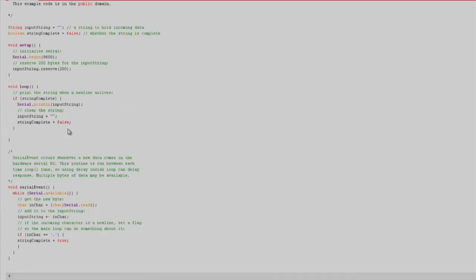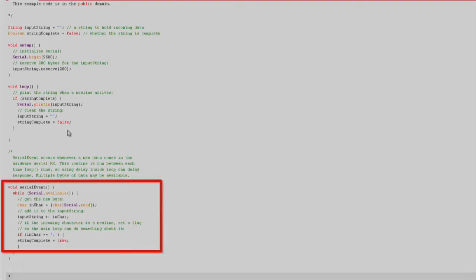Finally, we add our SerialEvent function, which checks for Serial.available. We will declare a character variable, InChar, where we will store each character read in the SerialBuffer. We'll use the Append operation to add each new character to the InputString, and continue this until we read a newline character, where we will set our StringComplete flag to true.